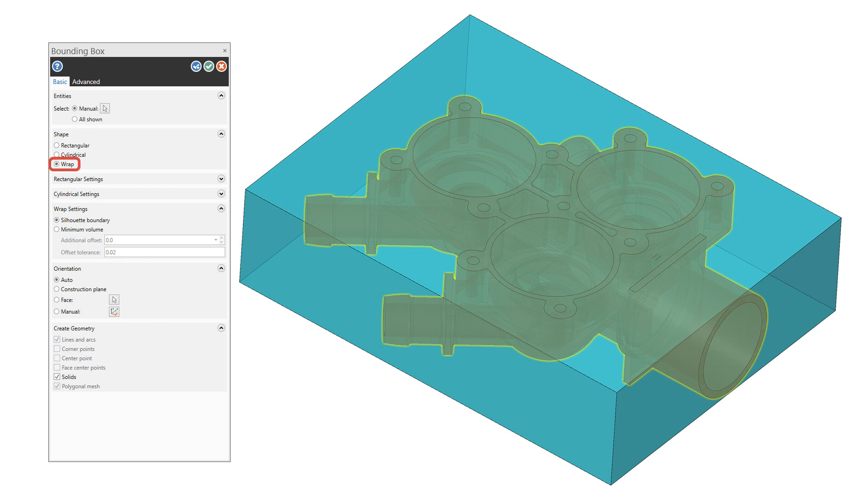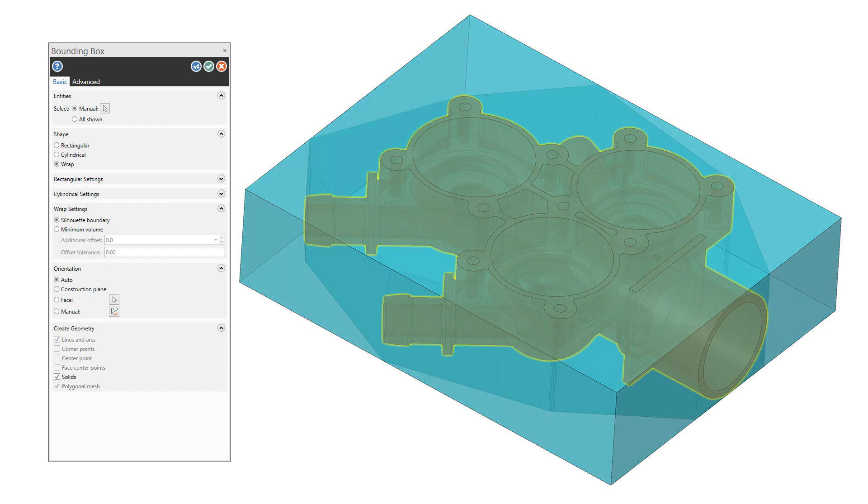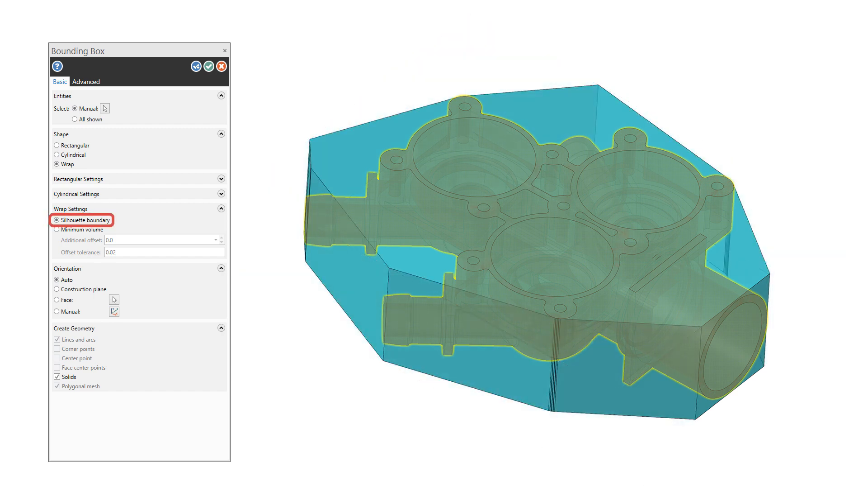Wrap aligns the bounding box along the largest, flattest face of the selected geometry. Then choose how Mastercam generates the shape of the bounding box from the following methods. Silhouette Boundary creates a boundary curve around the selected entities and then extrudes the bounding box as a solid or a mesh.